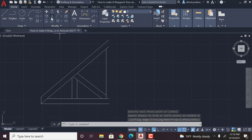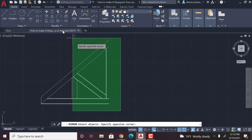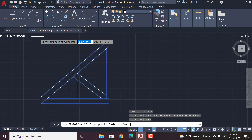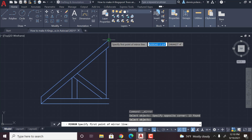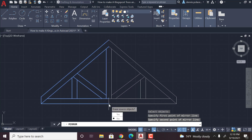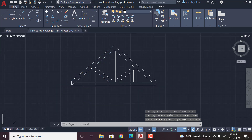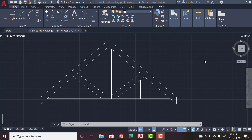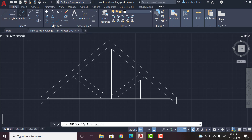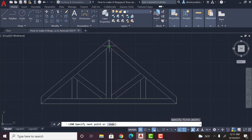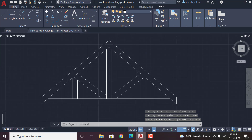You're going to get the mirror tool, highlight this side, enter, highlight the top and drag it down to the bottom. Then what you're going to want to do is take a line here and put it down the middle — and this is an edit because I forgot to do this — and enter. And that is how to make a Howe truss in AutoCAD 2021.